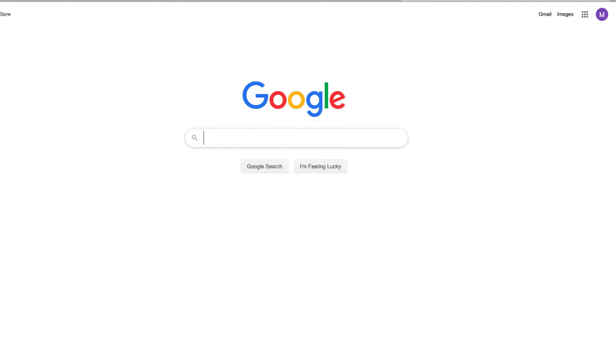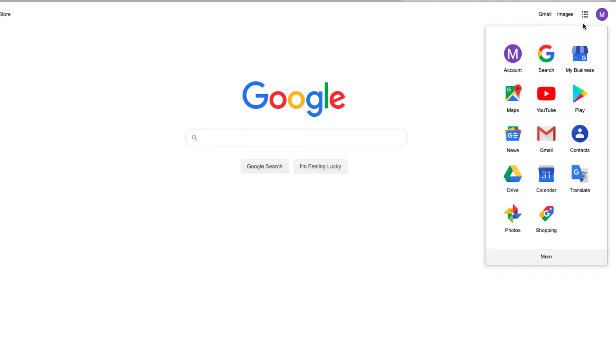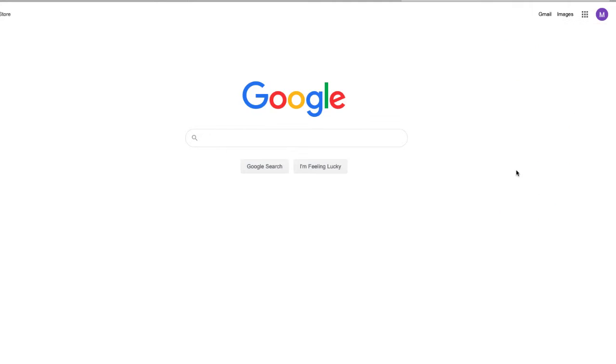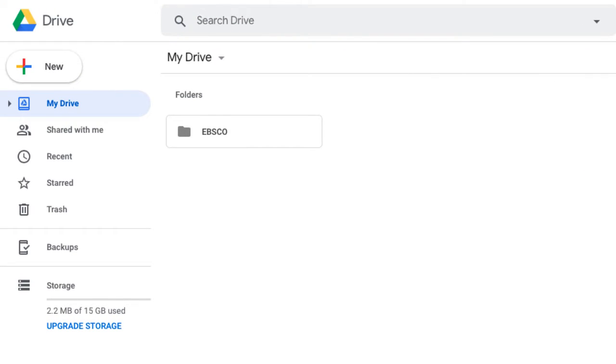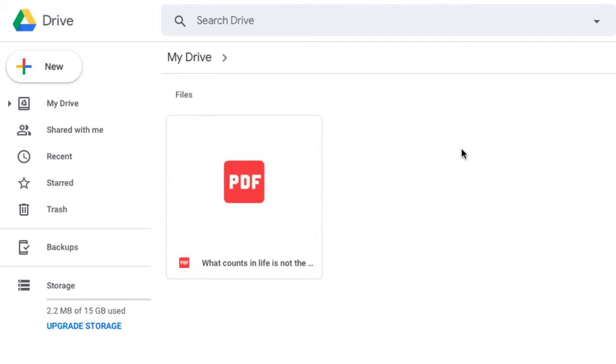Once that step is completed, you can open your Google Drive and the article will appear under a folder entitled EBSCO. Open that folder and your source will be there.